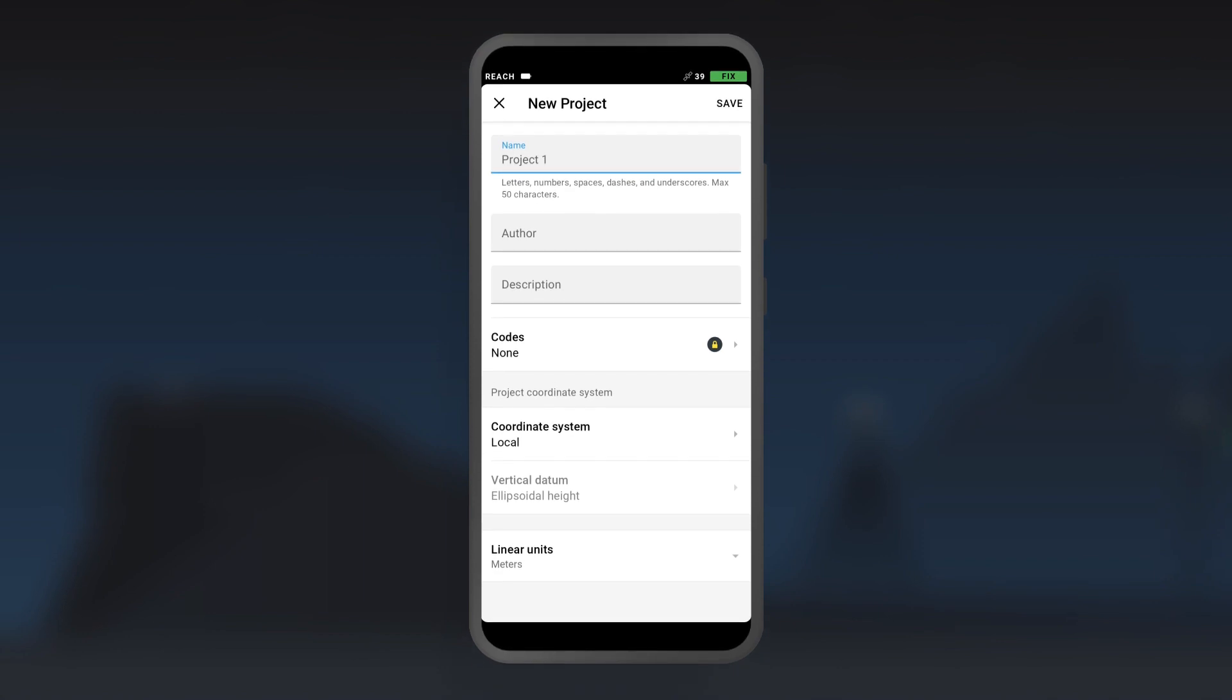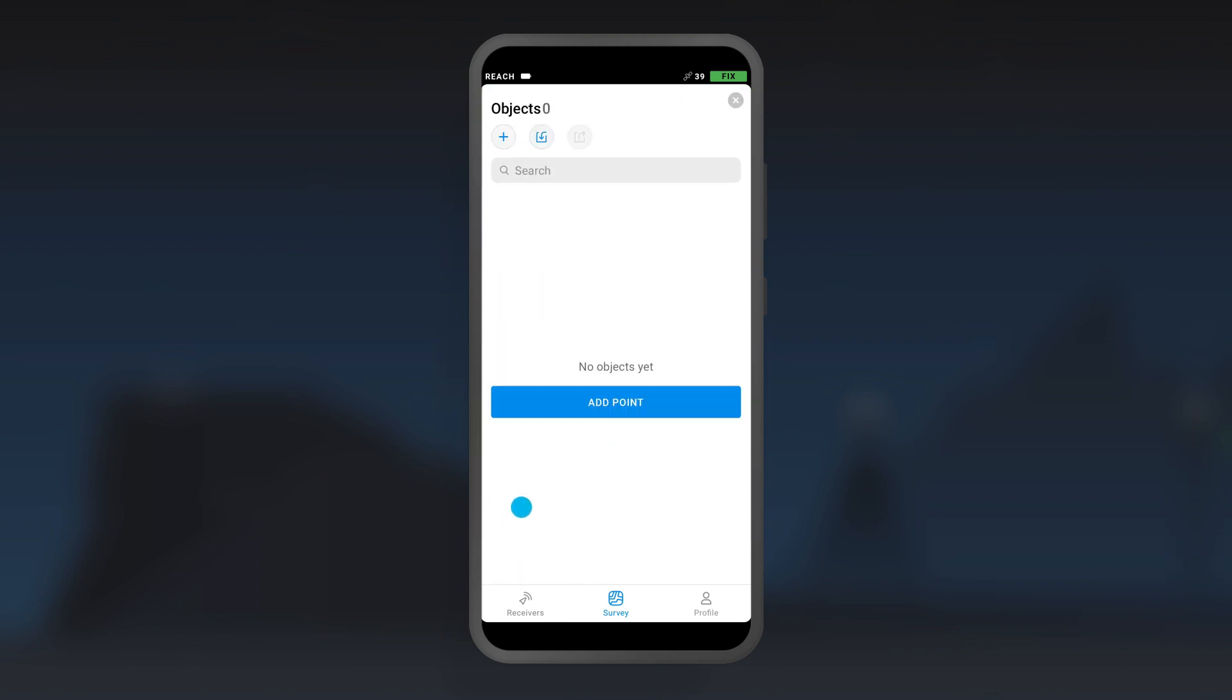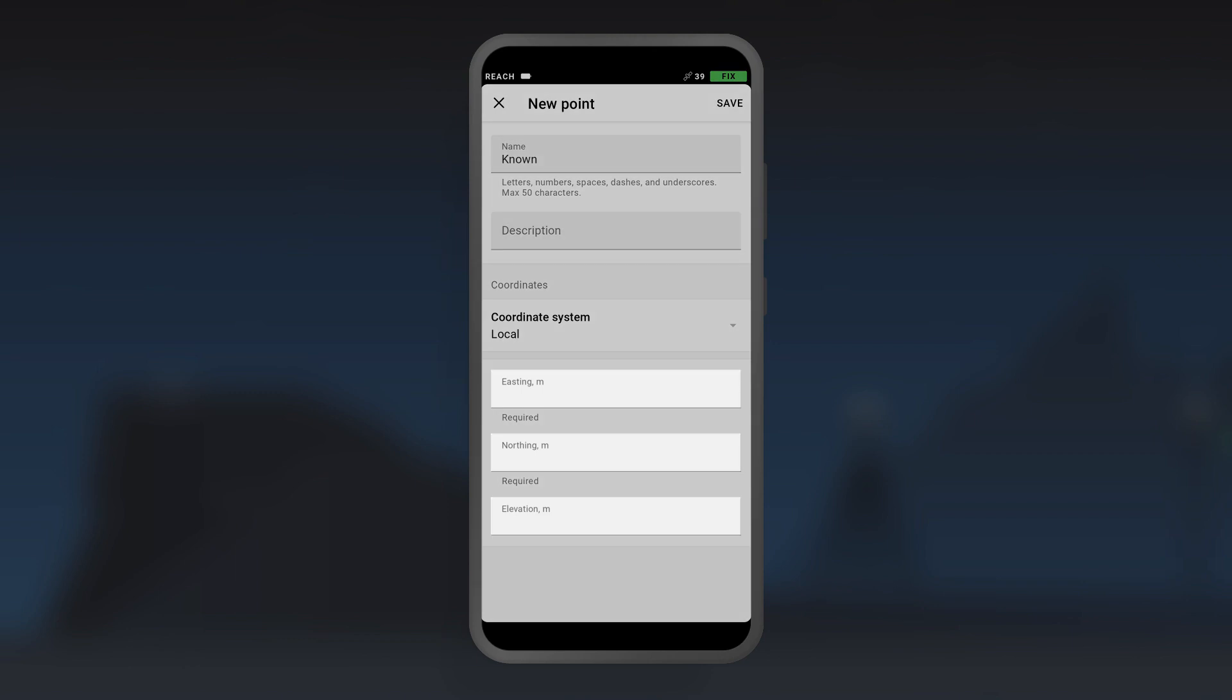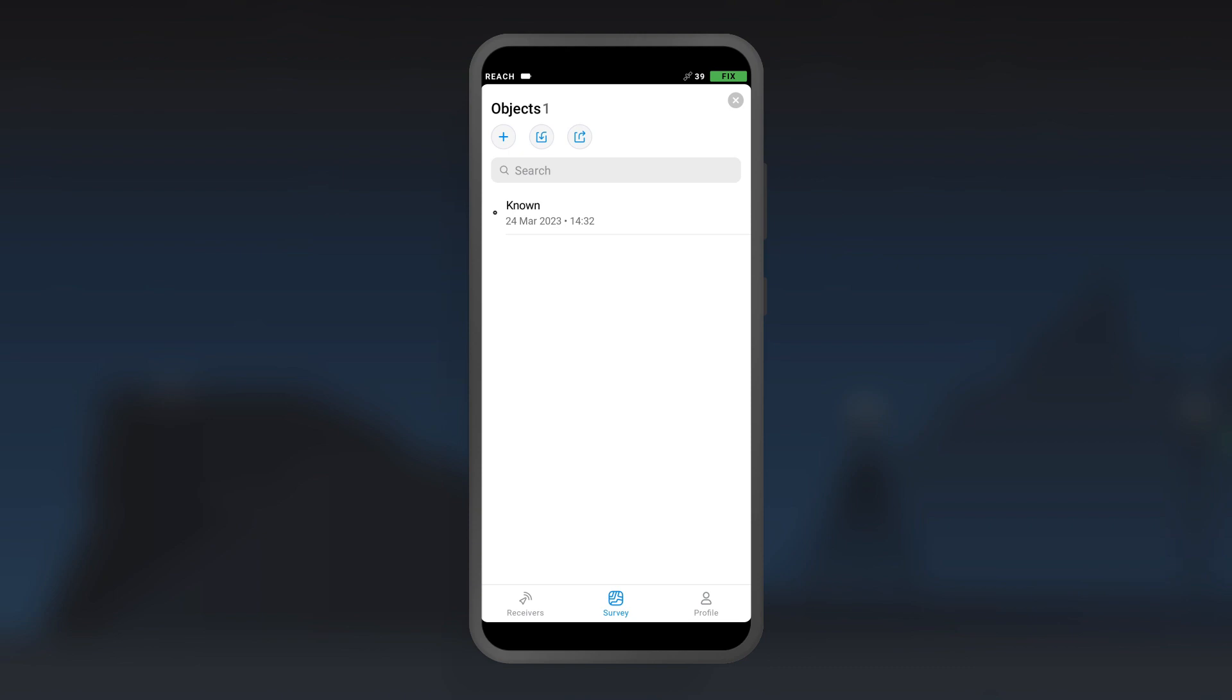Then, create a survey project in EMLID Flow. Manually add the coordinates of your permanent survey mark and save it. This will be a known point.